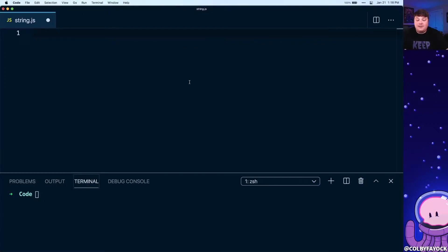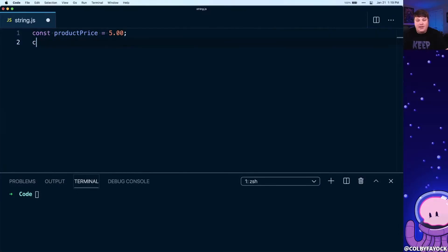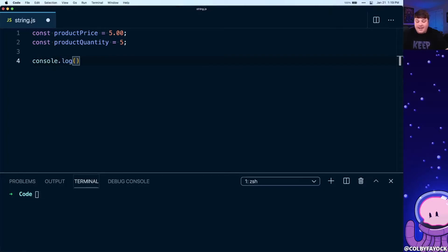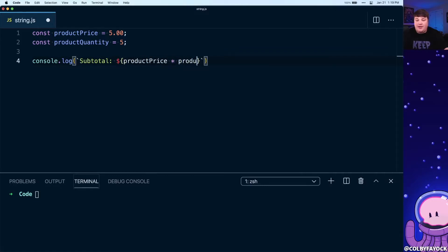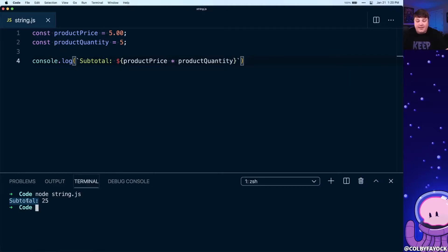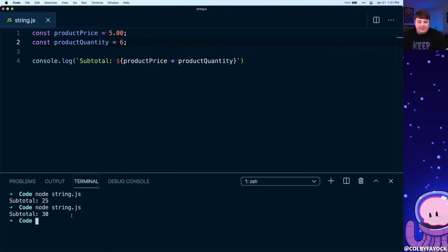For another practical example, say we have a shopping cart with a constant 'productPrice' set to five dollars, and that person wants to buy five items total. We can create a new string where we say that person's subtotal is going to be 'productPrice' times 'productQuantity'. Running the script, we get a subtotal of 25 — and as soon as they add another item, it's now 30.